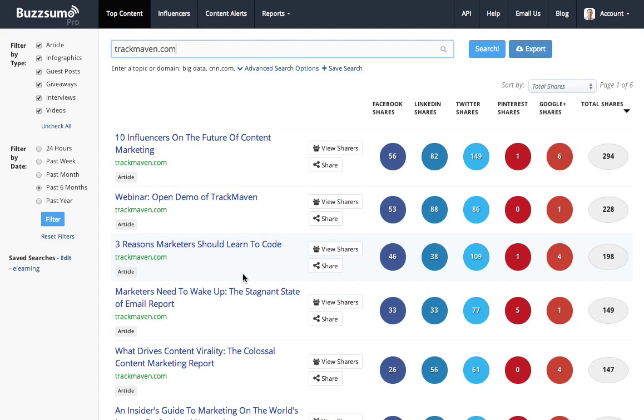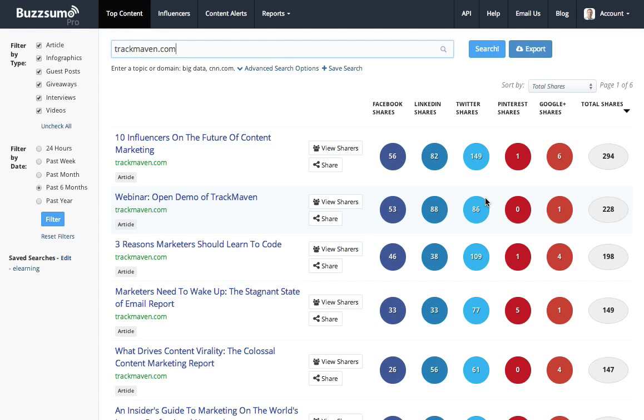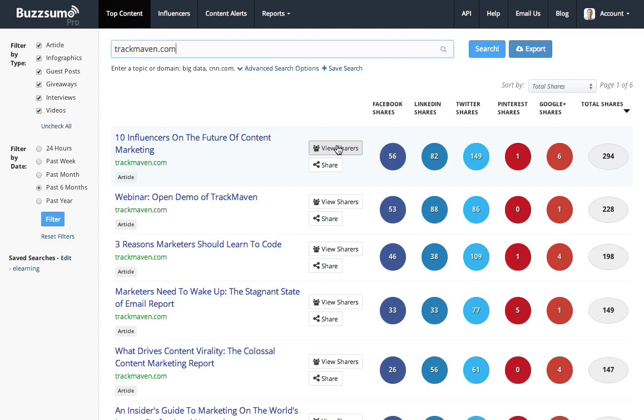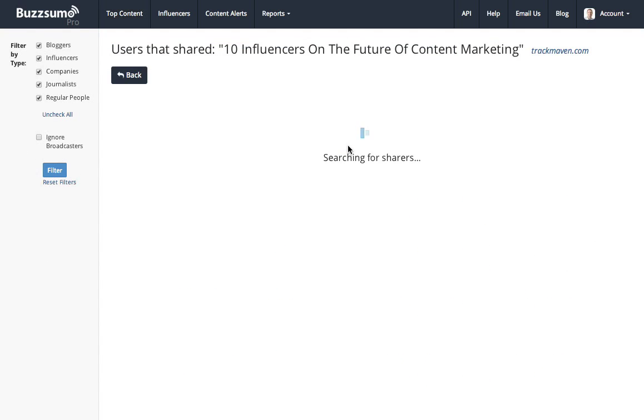So I can see the types of content they're producing—they're mainly articles, they're doing well with list posts. And I can see the networks they're being shared on, and I can re-sort by the numbers of networks. What I can also do, though, is view the sharers, so who's sharing my competitors' content?